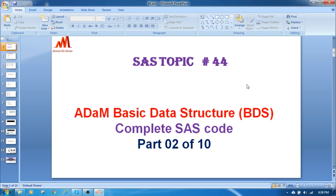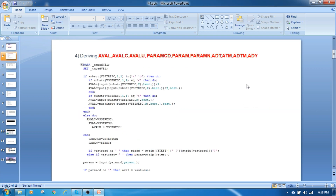You can see the code here. We have already seen some parameters in the first video. In this second video I am going to show you how to write the coding for deriving the AVAL, AVALC, AVAL units, PARAMCD, PARAM, PARAMN, ADT, ATM, ADTM, and ADY variables.